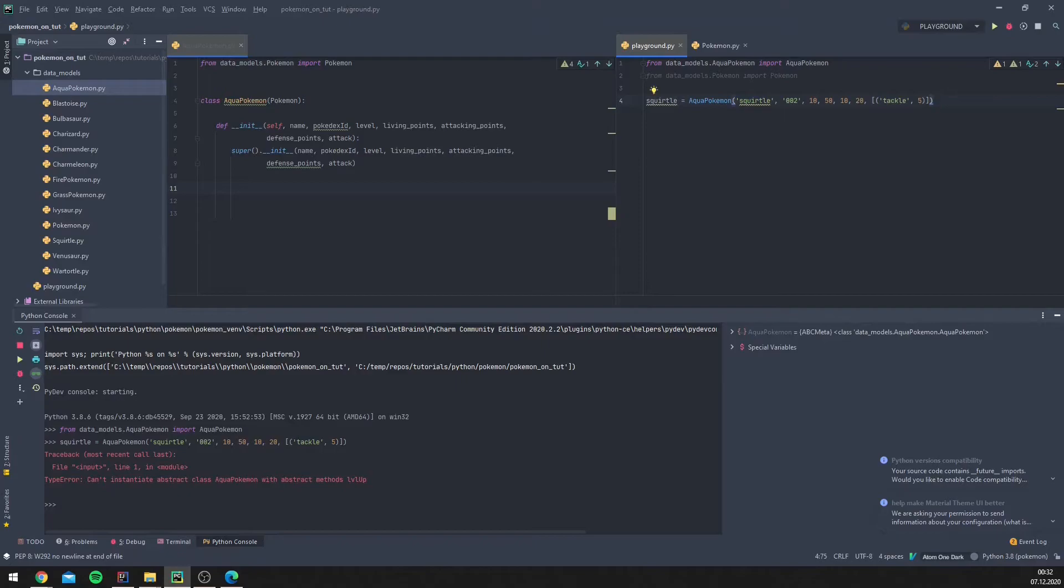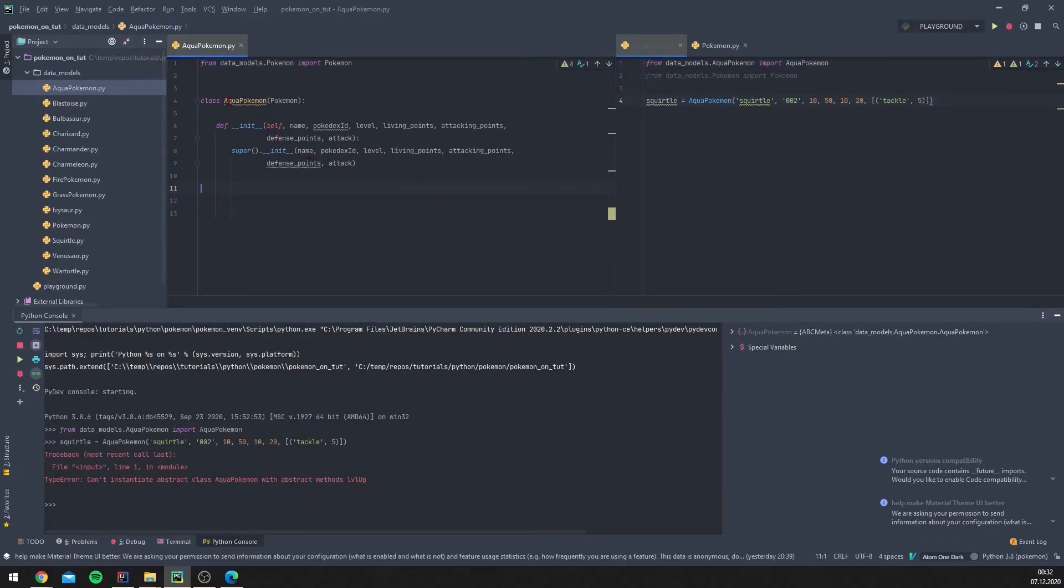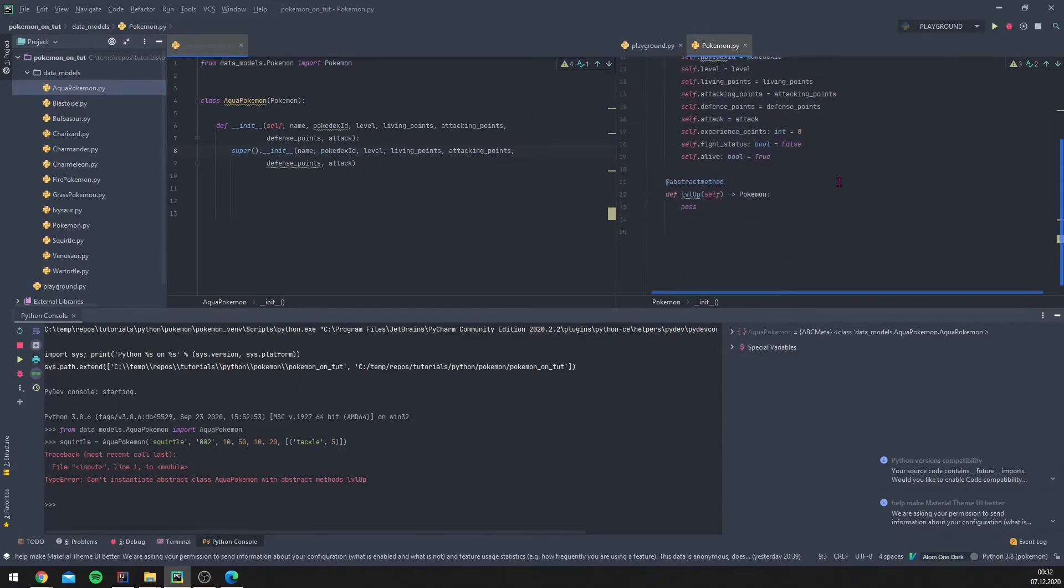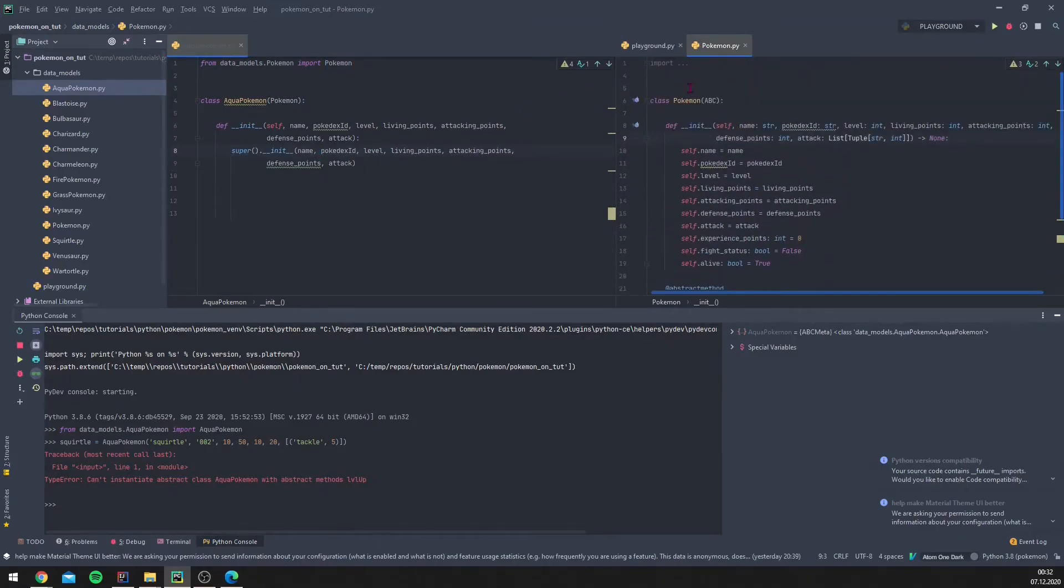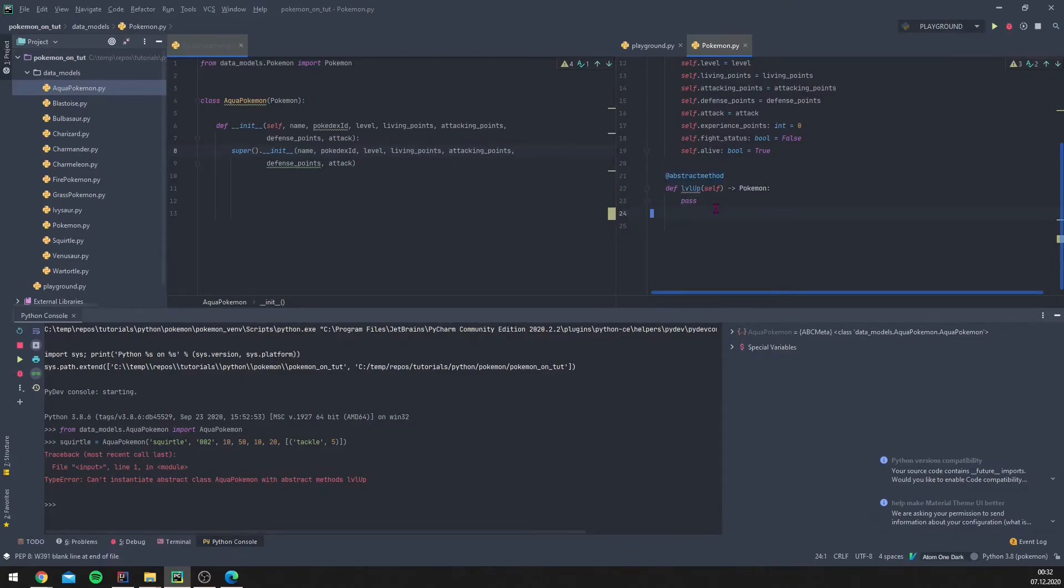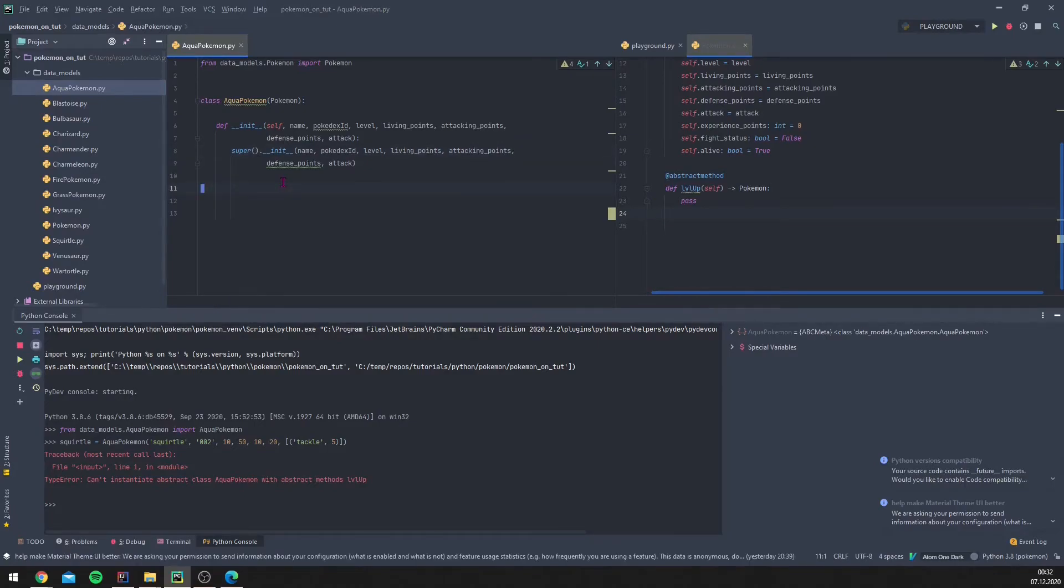So what we see here: cannot instantiate abstract class Aqua Pokemon with abstract methods level up. So what happened? We didn't even define a level up here and we didn't inherit from ABC. So why can't we use this? The reason is because in Pokemon we inherited from ABC and we use an abstract method. Abstract methods have to be instantiated and created in the Aqua Pokemon. So what we need to do here?